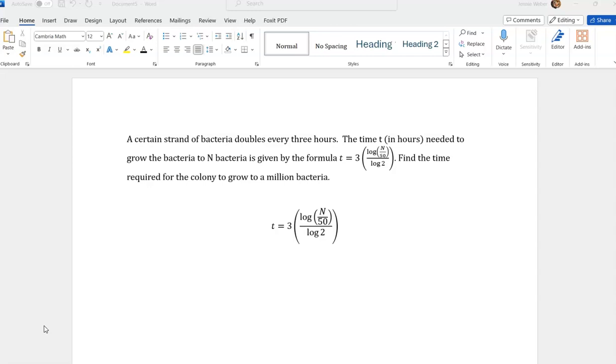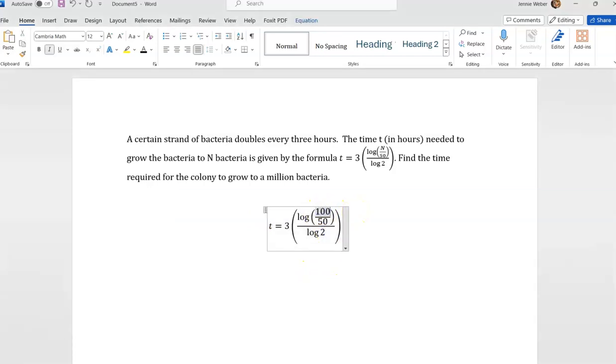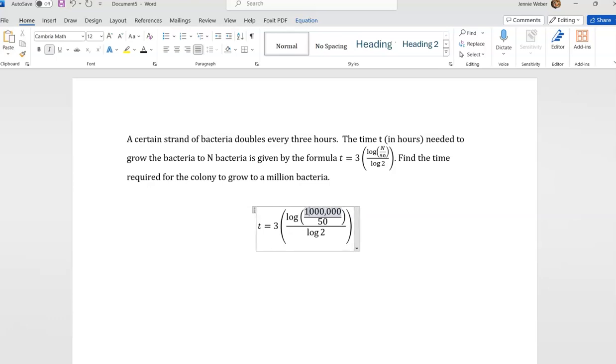So what this is asking us to do is looking at this formula, it wants to know what t is going to be if this is a million. Let's see here. There's a million. I have to count my zeros to make sure I got enough there.